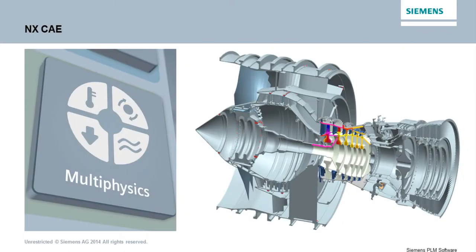NXCAE, delivering an efficient, integrated workflow to perform complex, multi-physics analyses.